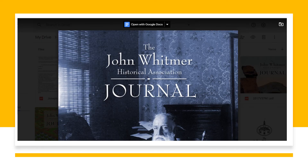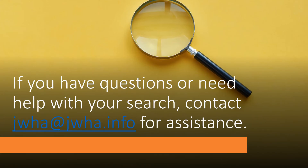Double-click on the volume you would like to review. At the top of the screen, you will find options to download the file or open with Google Docs. If you need assistance with your search, please reach out to JWHA at jwha.info.